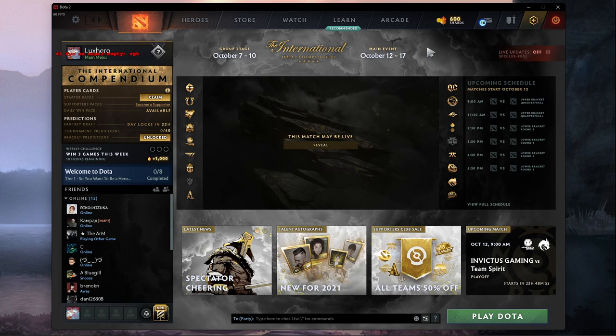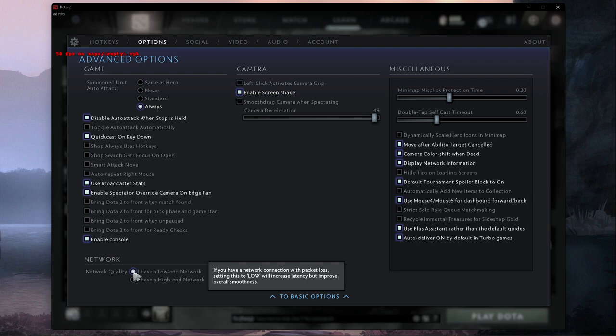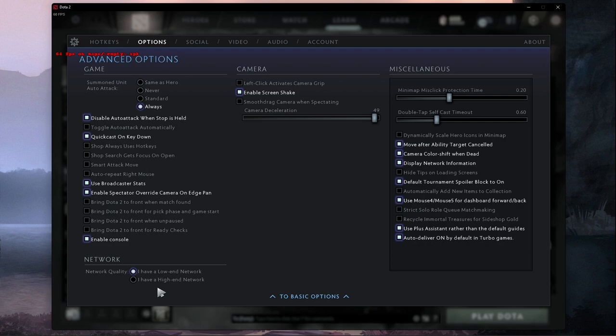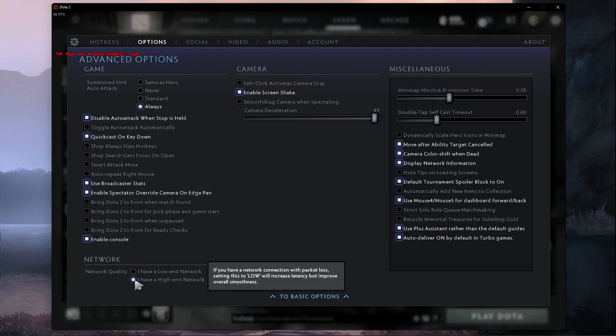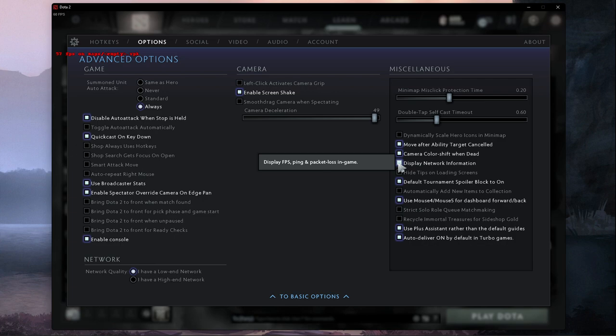We will first take a look at your in-game settings. In your Dota 2 settings, navigate to the Options tab. Under Advanced Options, you may want to use the I have a low-end network option if you usually experience packet loss and high latency, or for an unreliable Wi-Fi connection. Otherwise, select I have a high-end network. On the right-hand side, make sure to enable the Display Network Information option, which will help you troubleshoot network-related issues while in-game.